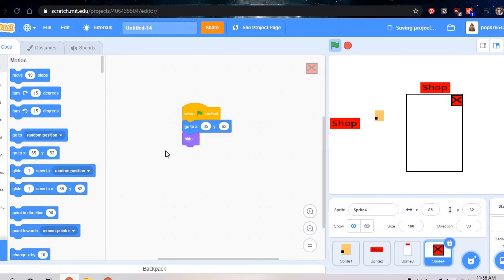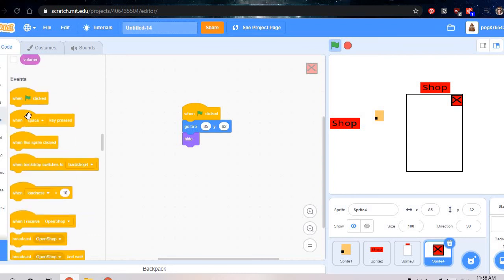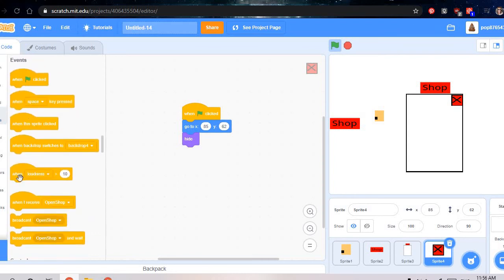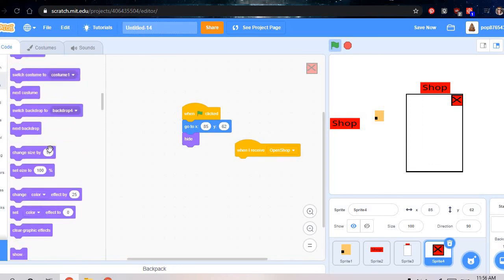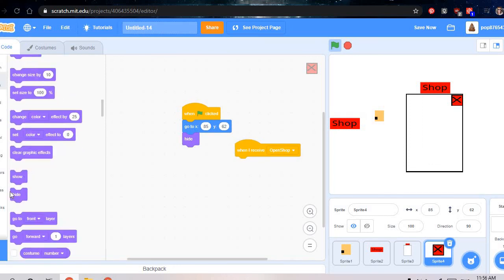Hide, and then do events, when I receive open shop. Looks, show.